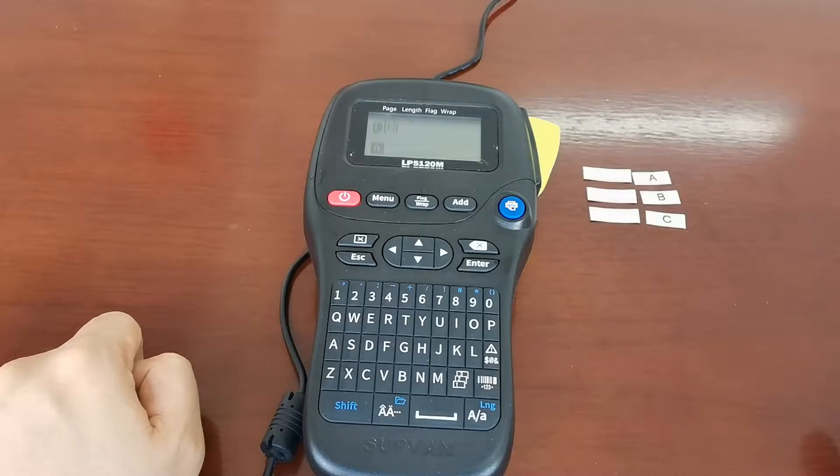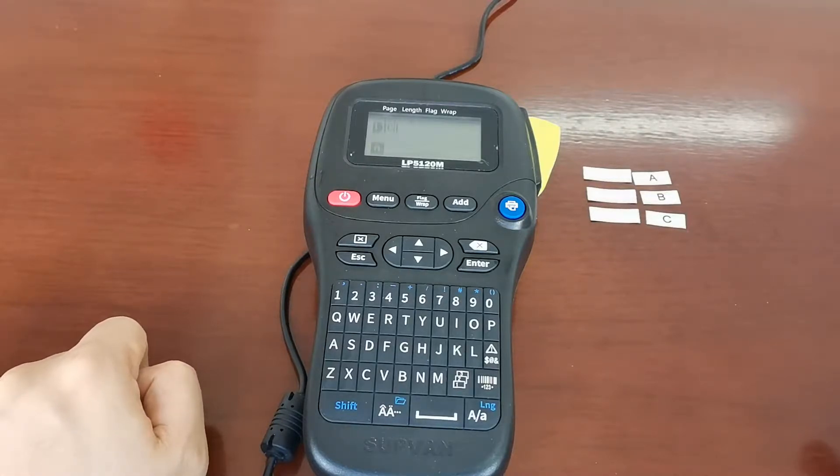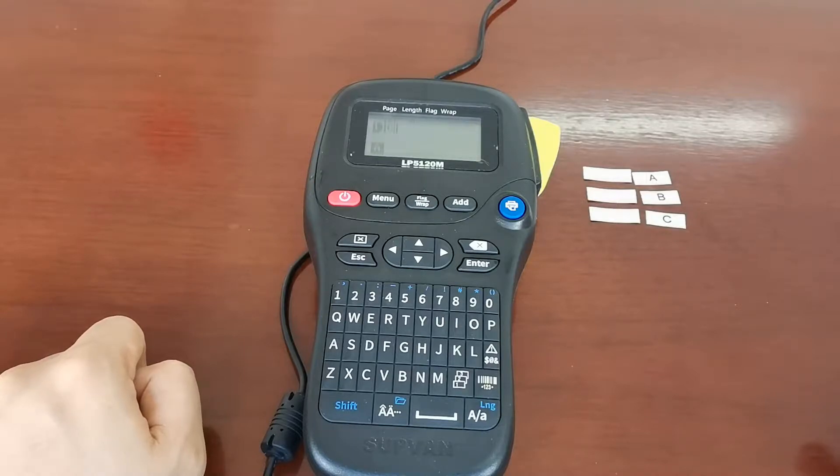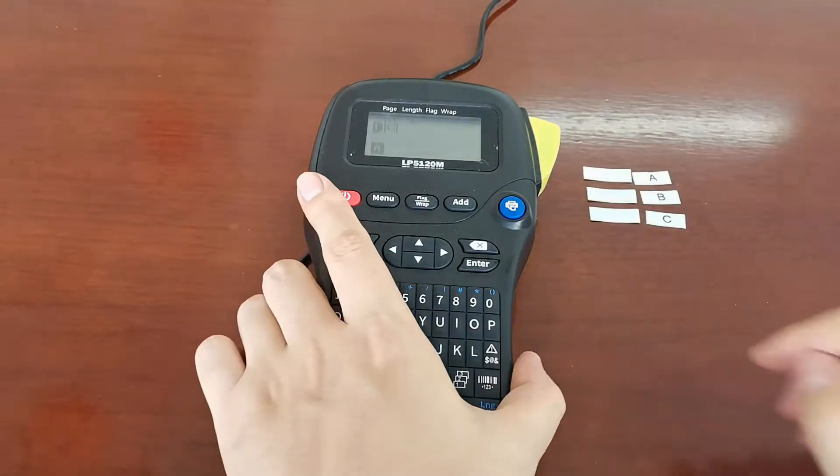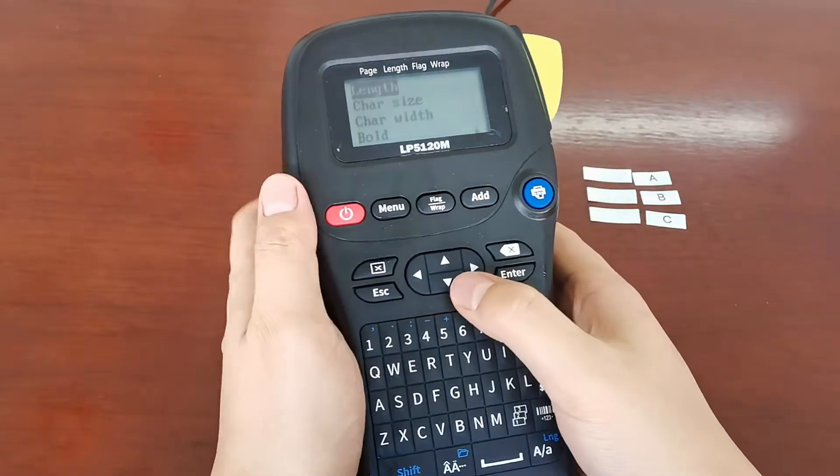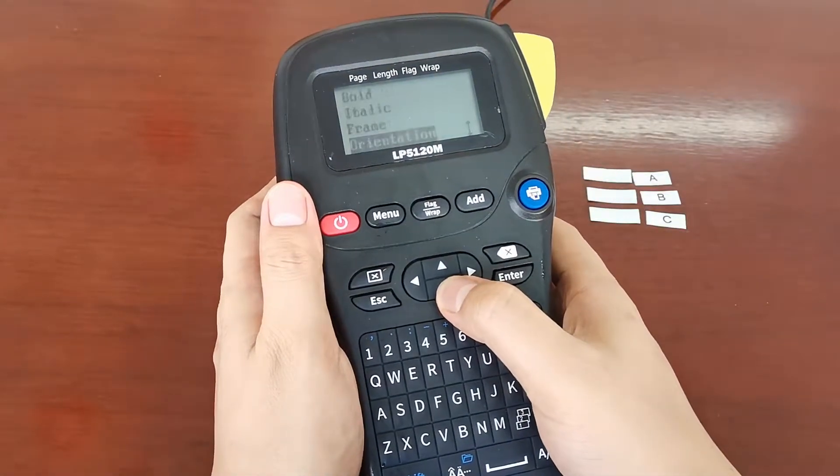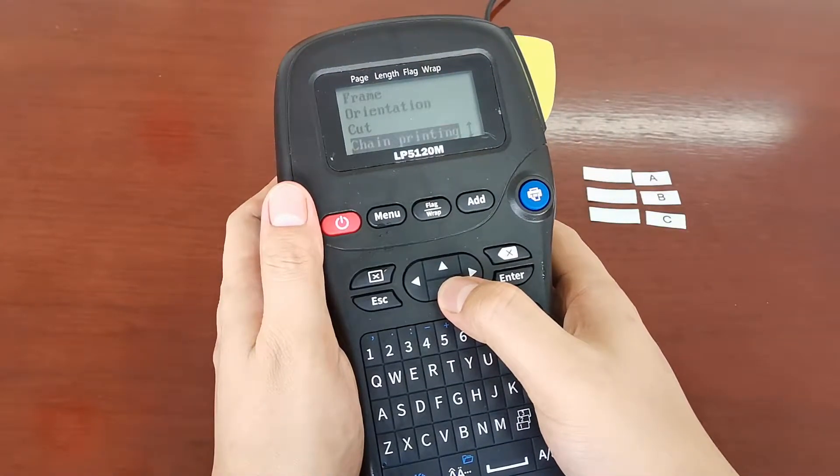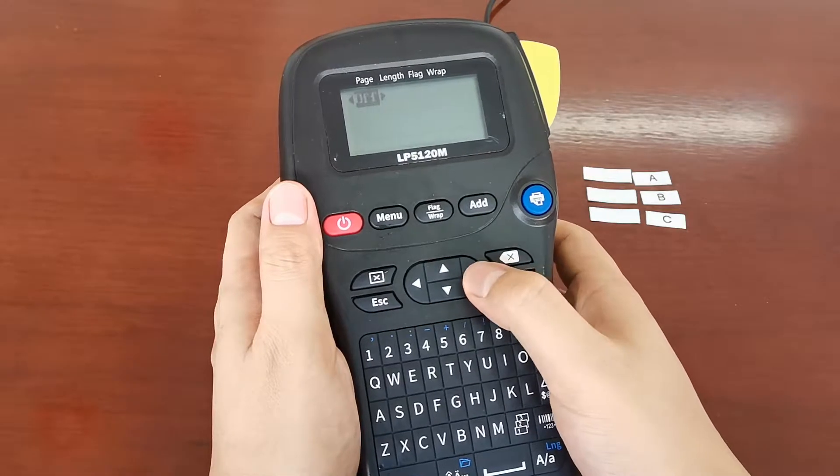So we create this function, the chain printing function, in order to save the tapes. Okay, in the menu, we could find the chain printing here.